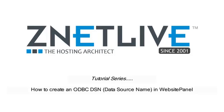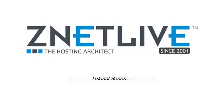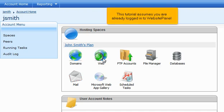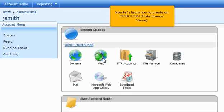How to create an ODBC-DSN data source name in WebsitePanel. This tutorial assumes you are already logged in to WebsitePanel. Now let's learn how to create an ODBC-DSN data source name.